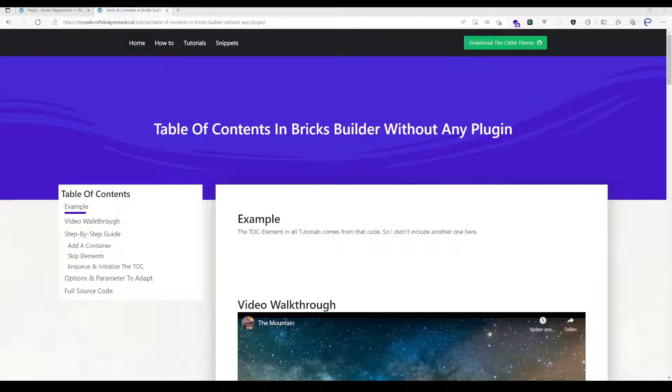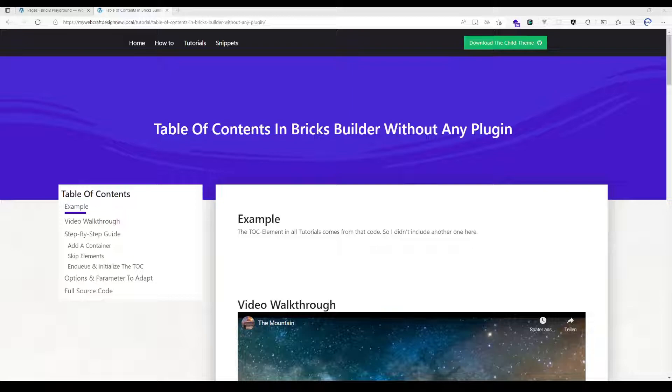I've also adapted the code to make it compatible with the smaller DOM in Bricks 1.4, so you shouldn't face any issues when 1.4 will be released.